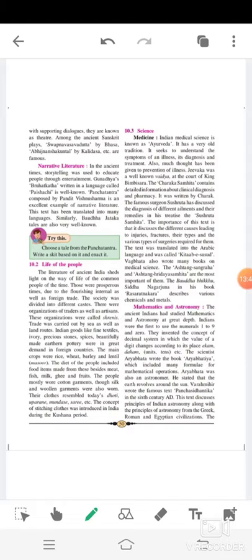Narrative Literature: In ancient times, storytelling was used to educate people through entertainment. Gunadhya's Brihatkatha, written in a language called Paisachi, is well-known. Panchatantra, composed by Pandit Vishnu Sharma, is an excellent example of narrative literature and has been translated into many languages. Similarly, Buddha-Jataka tales are also very well-known.